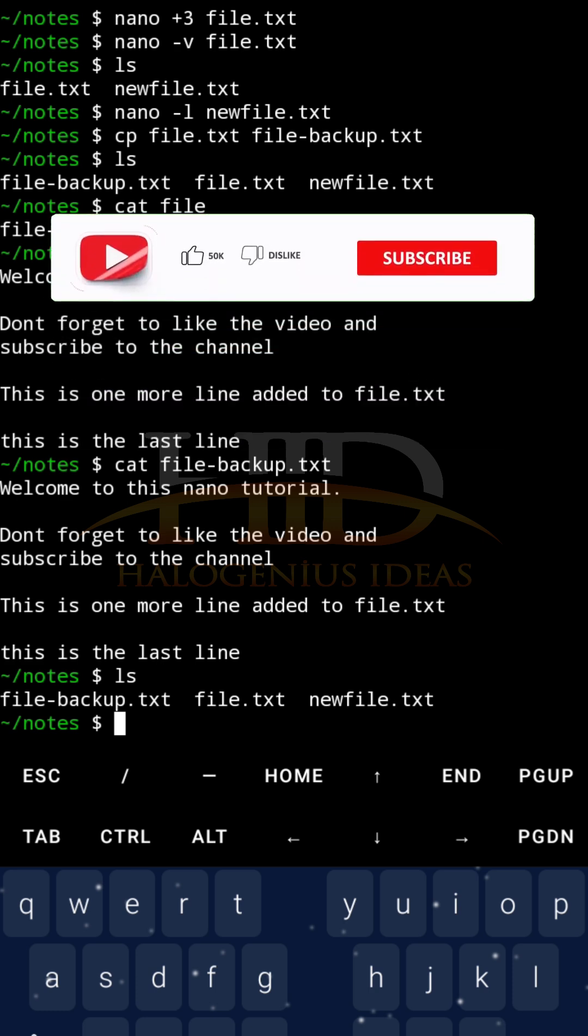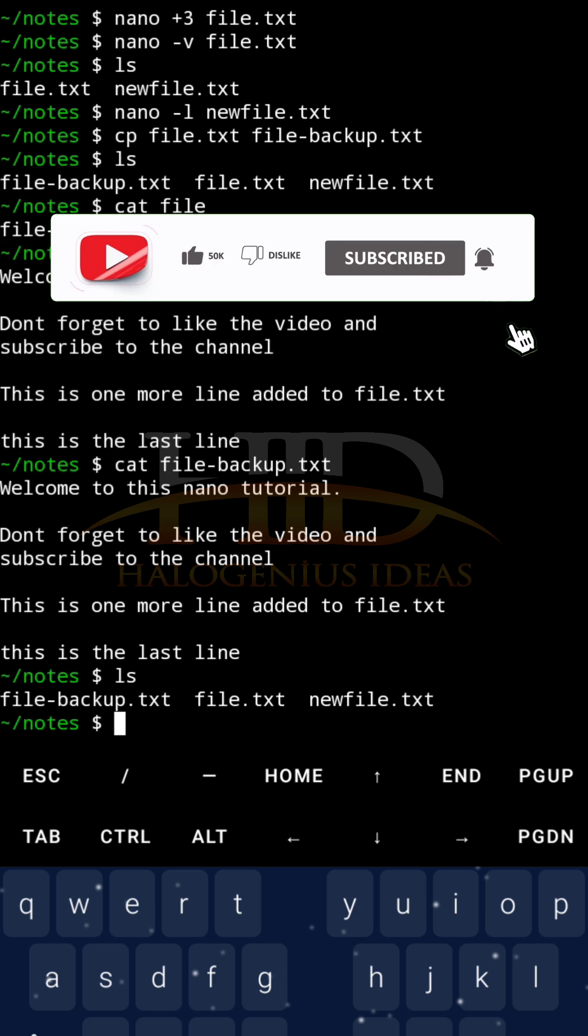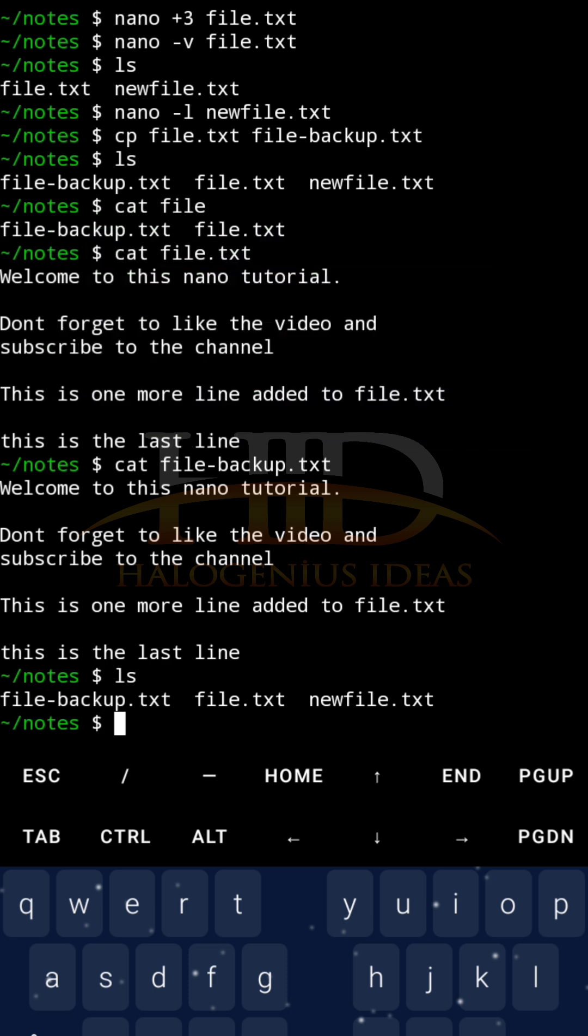Don't forget to like the video and subscribe to the channel. And the comment section is available for all your questions. Just put in all your queries, it will be answered in due time. Thank you very much, I'll see you in the next tutorial.